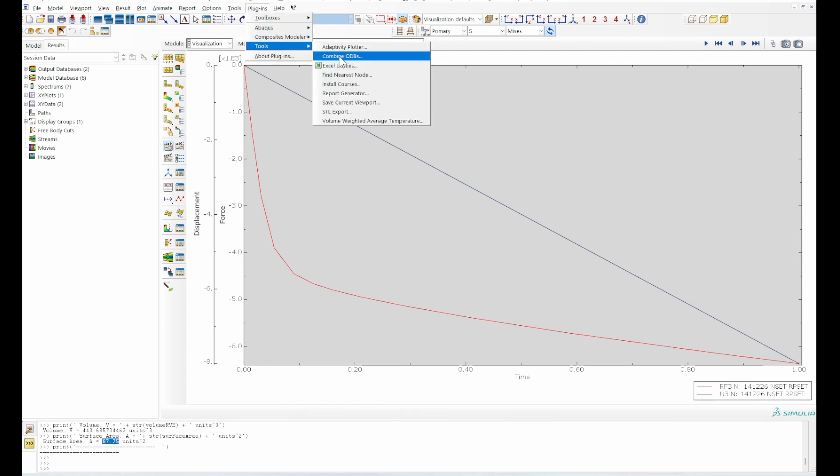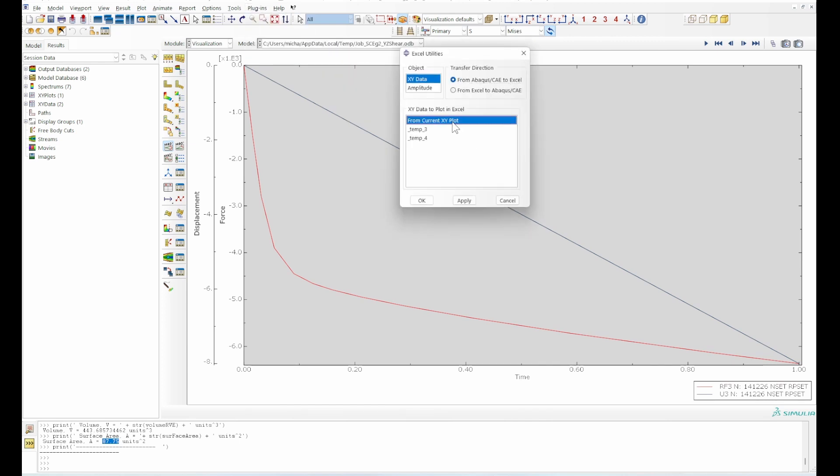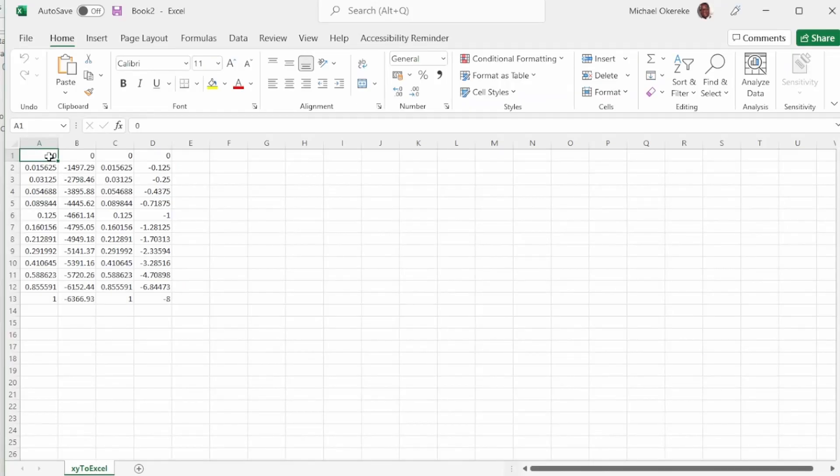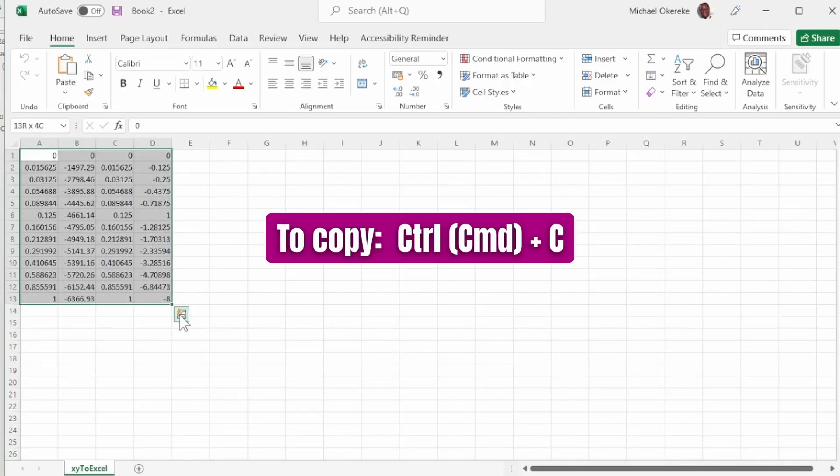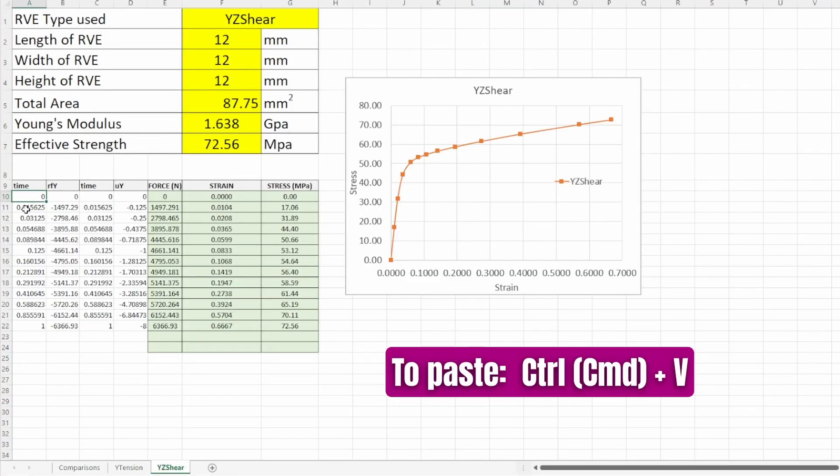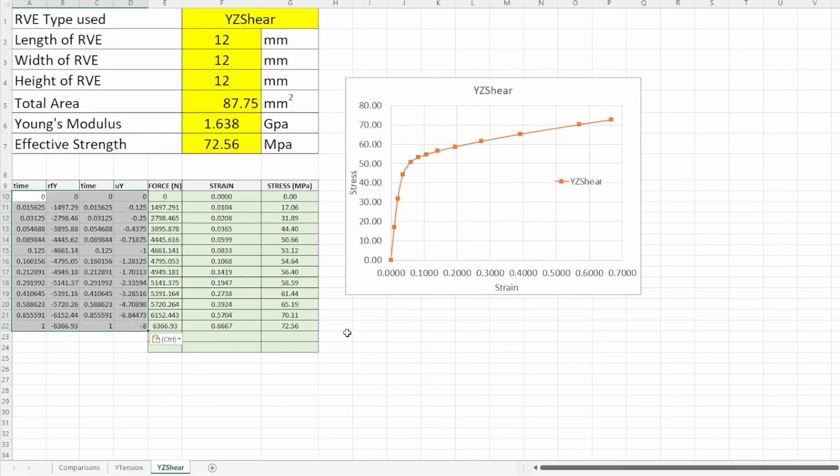This gives us a plot. We are going to get it from Excel utility from the current plot to get the raw data. This is the raw data for the shear case. We'll copy that and go back to the spreadsheet and paste it into that environment.